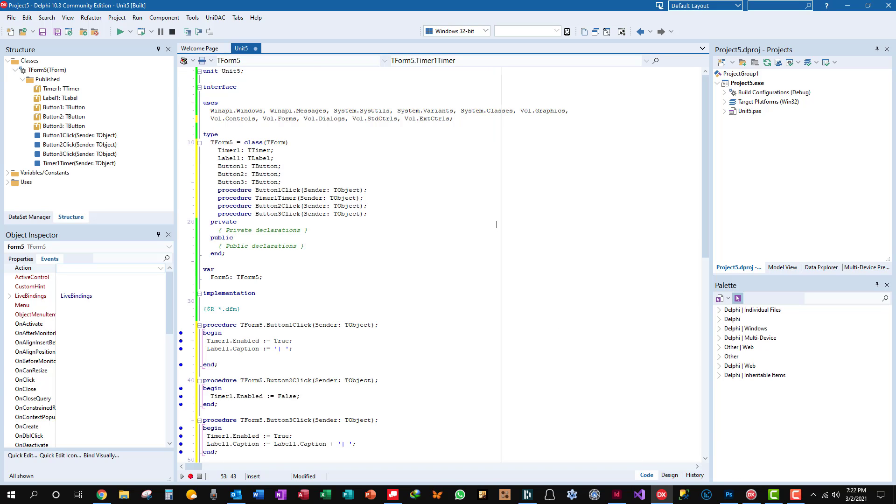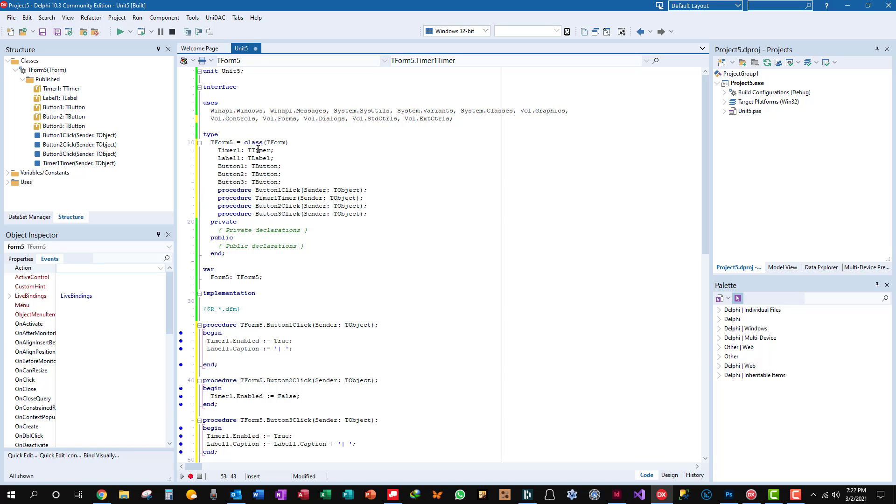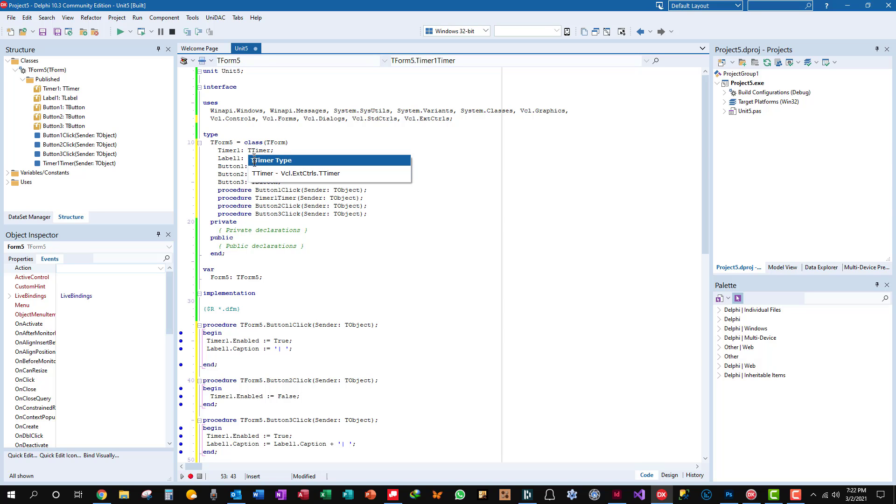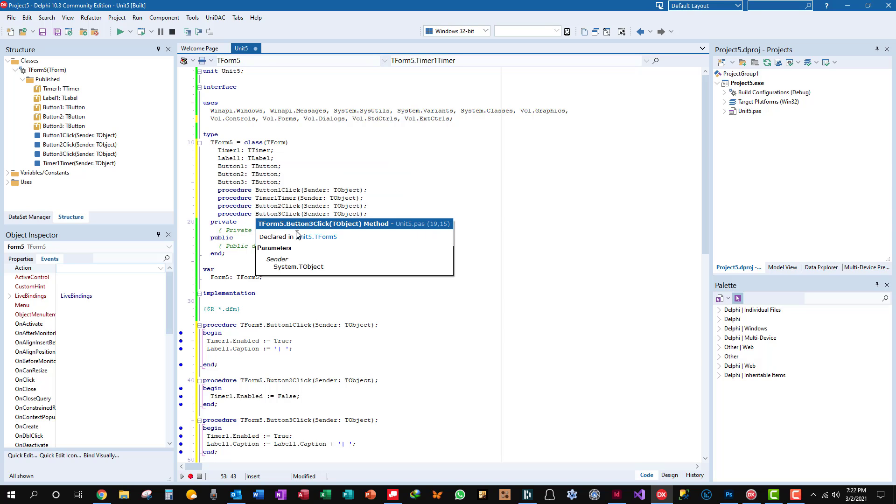You'll see it's very simple. Here's your form, the timer, label, button one through three, and the events that fire, the procedures, on click and on timer. And here we go.